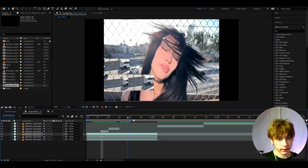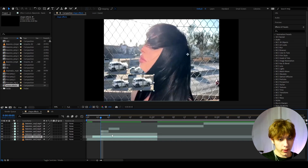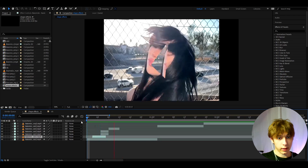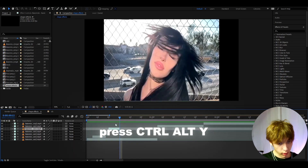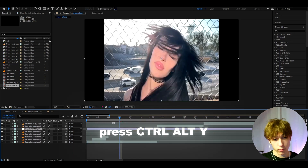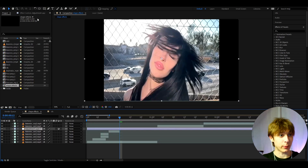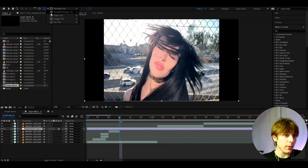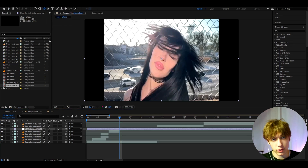We don't want this for the whole video, so cut it up a bit. Another thing you can do is press Ctrl+Y to make a new adjustment layer, and you can even mask the adjustment layer — which is really fun. Go to the ellipse tool.